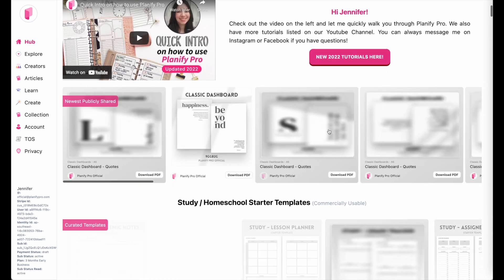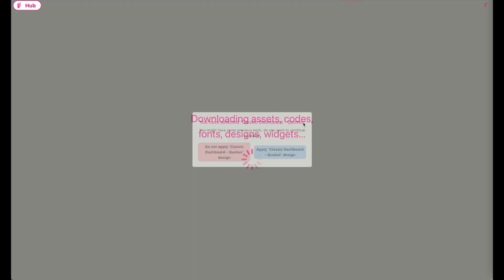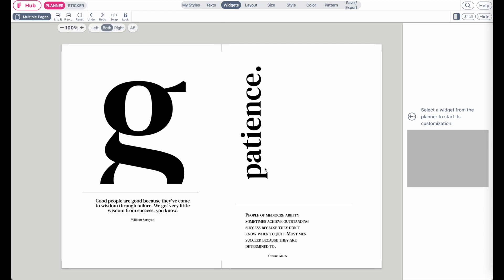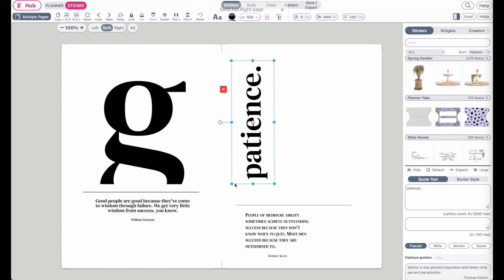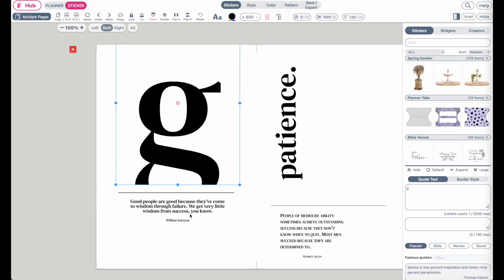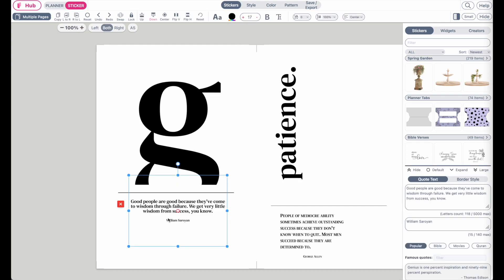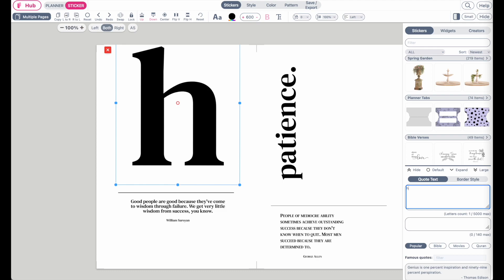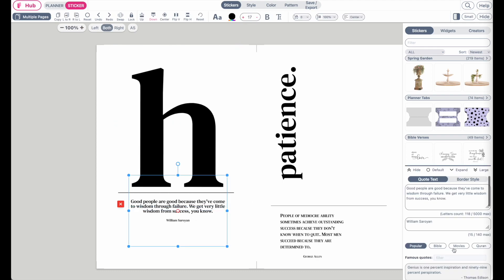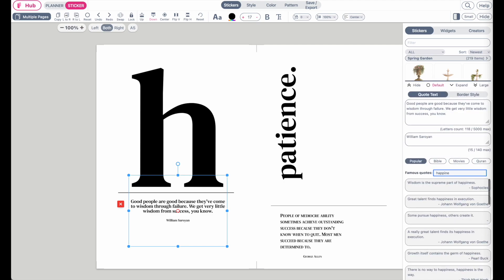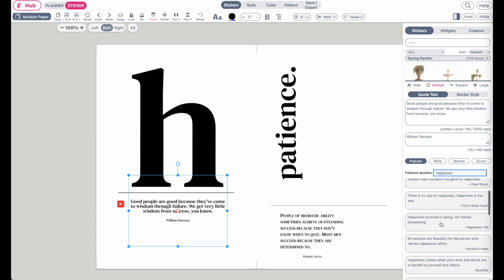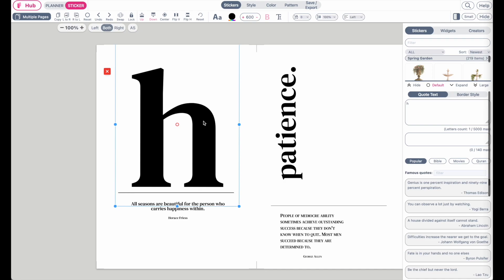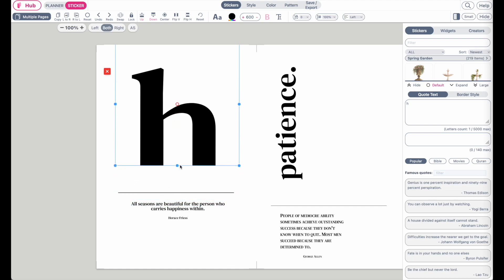If you aren't the most creative person, you can also use one of our existing dashboards, simply use the design as-is and just change the word. For example, if you like the design with the big letter on the left side, you can change the letter to 'H' and then change the quote below to something related to 'happiness.' If you want the letter cut off, click on it and drag to make the box smaller to create that cut-off effect.